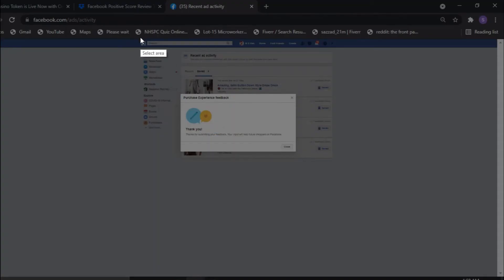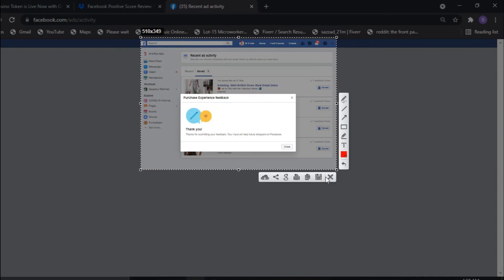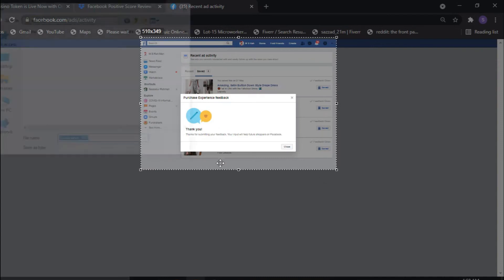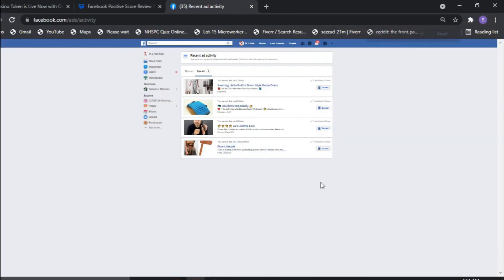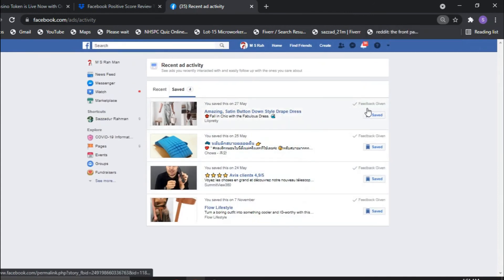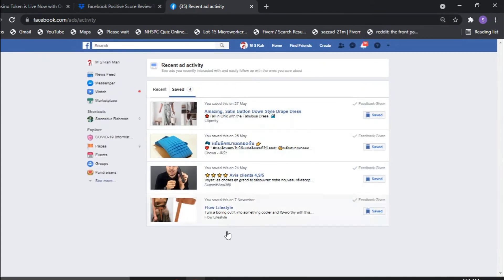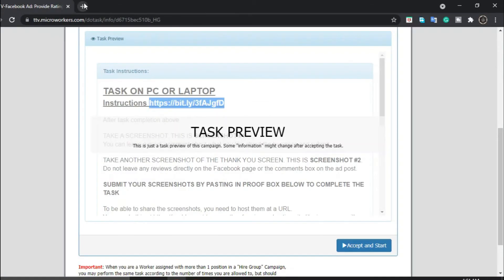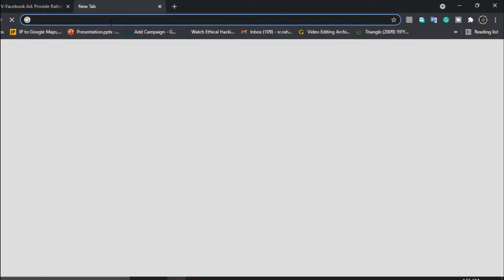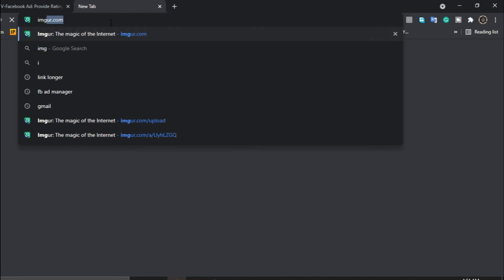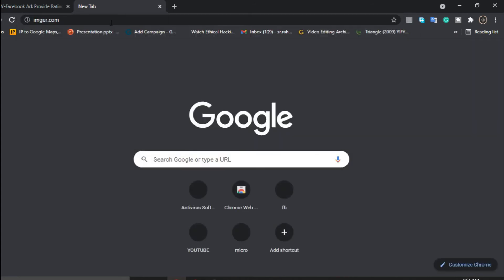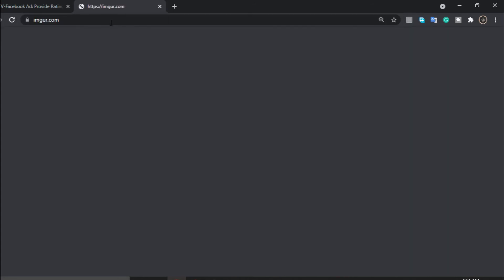Now give your proof like this process. Now give your proof like this.